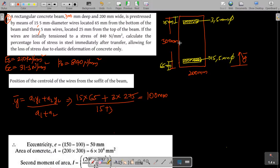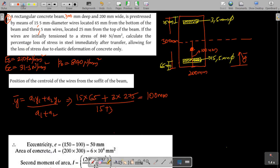The centroid of all the bars is at 100 mm from the soffit. The neutral axis of the beam is at 150 mm. Therefore, the eccentricity e = 150 − 100 = 50 mm.